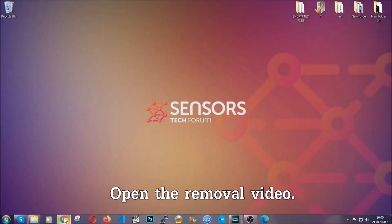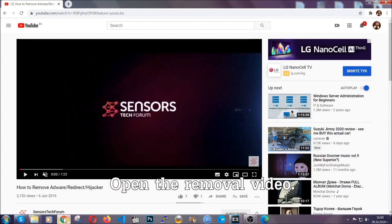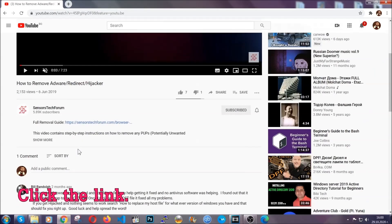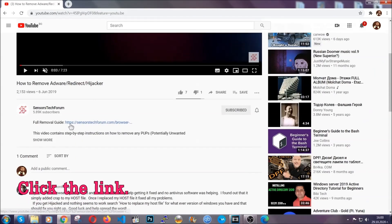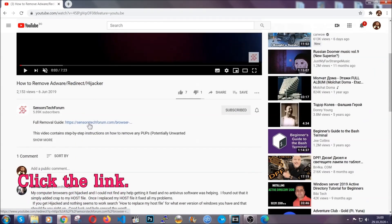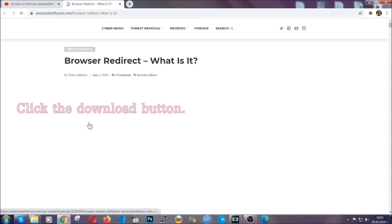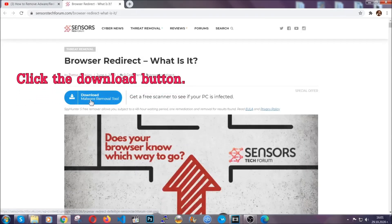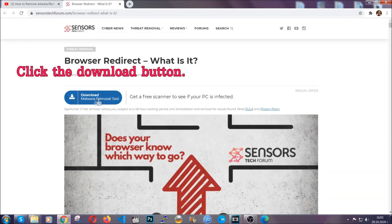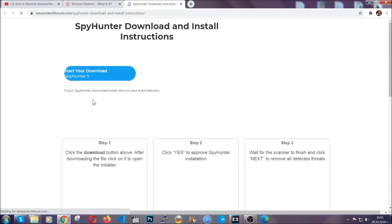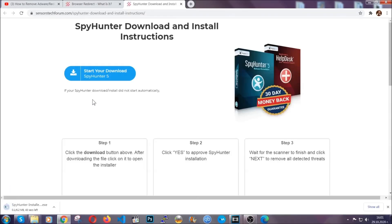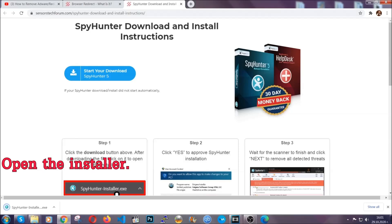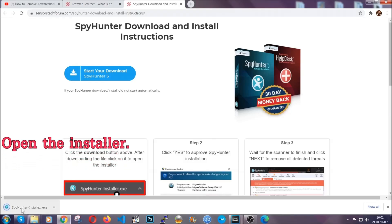To download it open your video's description and click on the description link. It's gonna take you to our tailor-made removal guide for this specific thread. Now then go ahead and click on the download button which is gonna take you to the download page. It should start automatically and when it does simply open the installer.